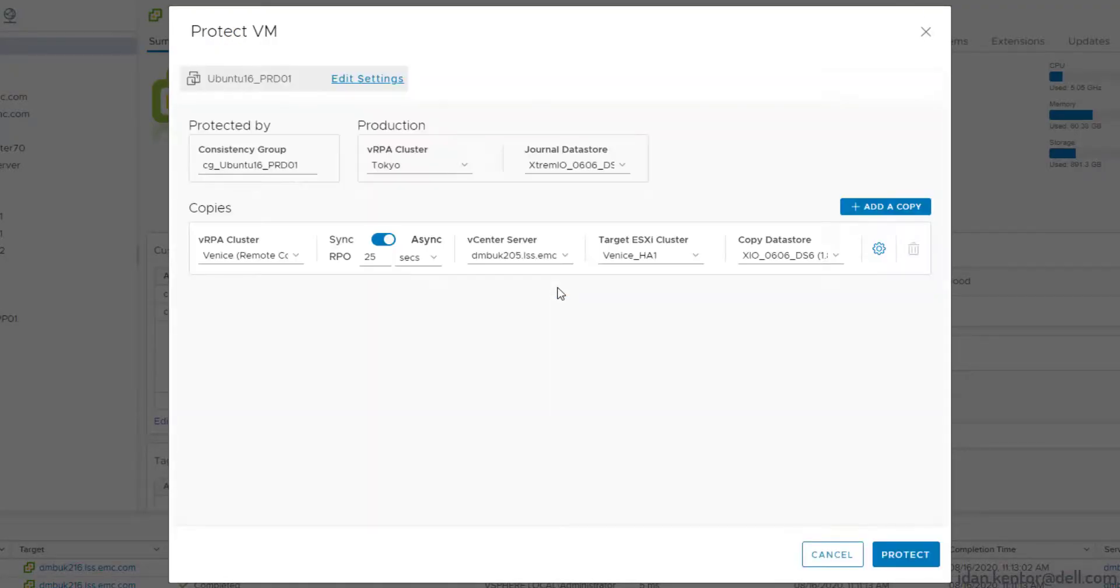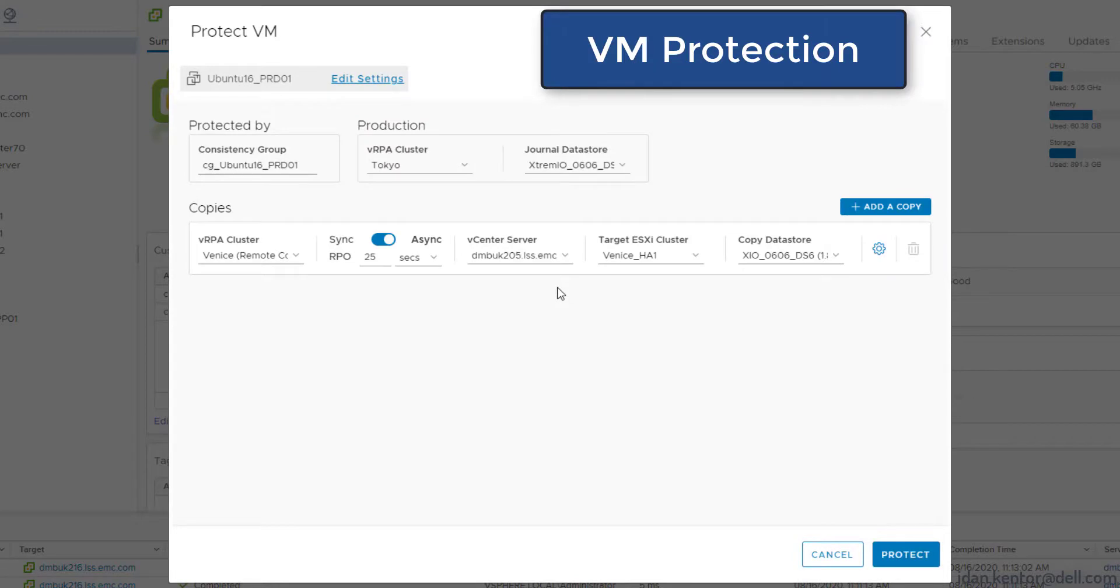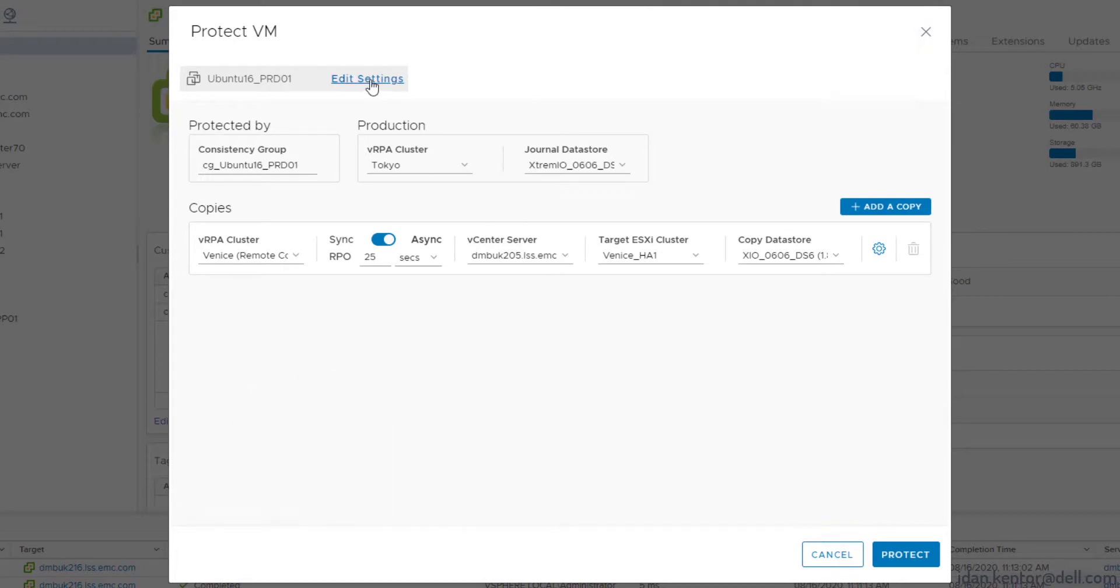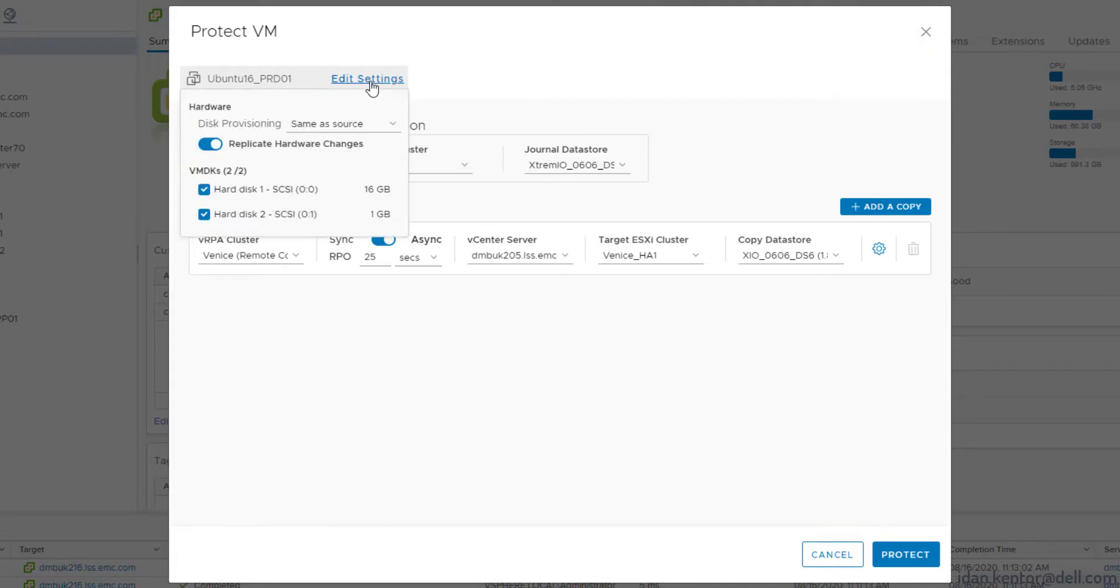This is the new protect VMs screen featuring one-click protect. All values here are auto-populated and tuned for common settings. It's certainly possible to click protect now, but we'll check out some of the settings.